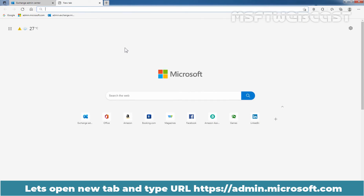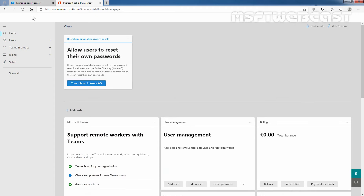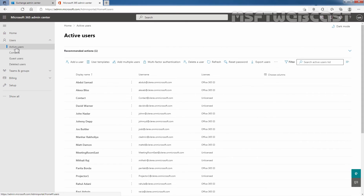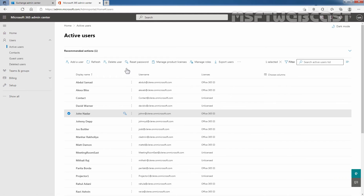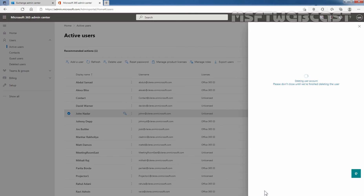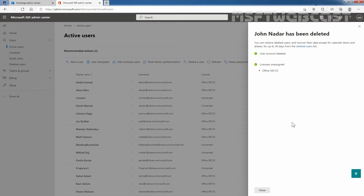So let's open a new tab and navigate to the Microsoft 365 Admin Center at admin.microsoft.com. In Microsoft 365 Admin Center, click on Users and click on Active Users. Select the user — in our case, it is John Nadar. Now I'm going to delete this user account by clicking on Delete User at the top bar. We can see the confirmation message that our user is deleted successfully.